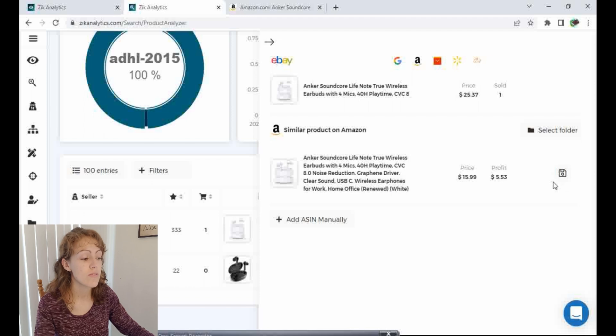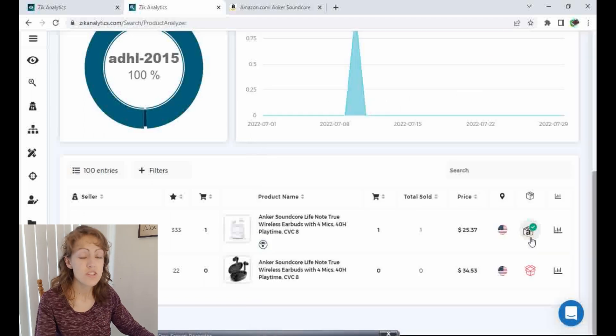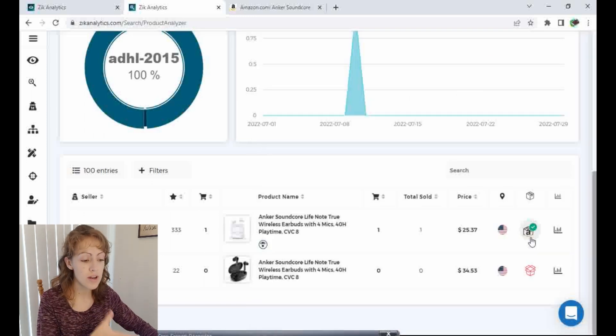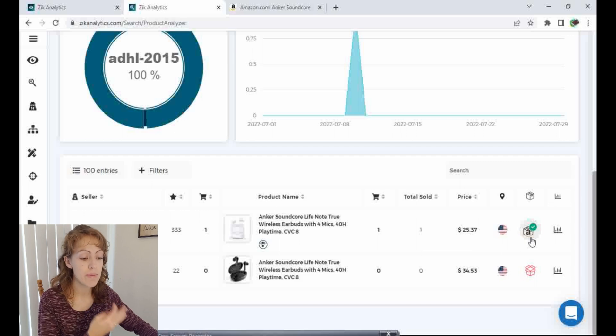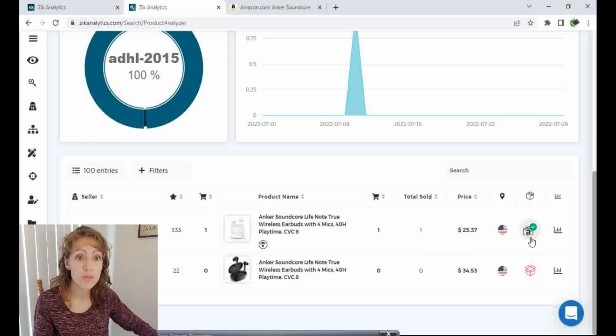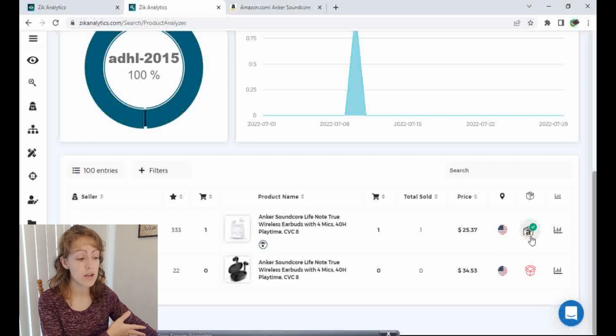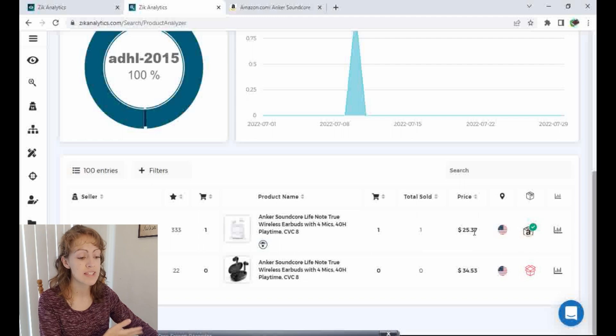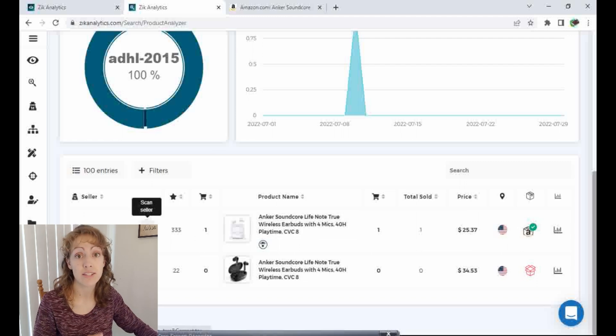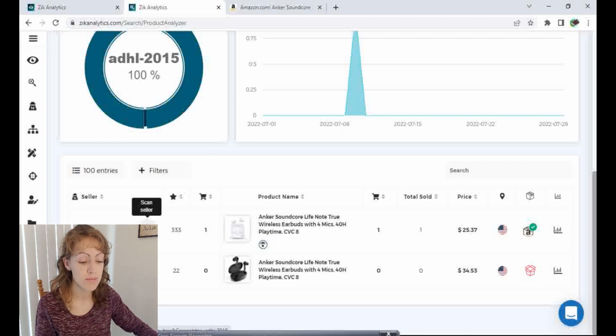So if I find a product I like, I can save it to a folder. So now that I found a winning product, it's on Amazon. And maybe that's what I'm looking to do, dropship from Amazon or just purchase from Amazon at a low price. I want to check out this seller and see what other things they might be selling from Amazon. So I'm going to click on this button here to scan the seller.